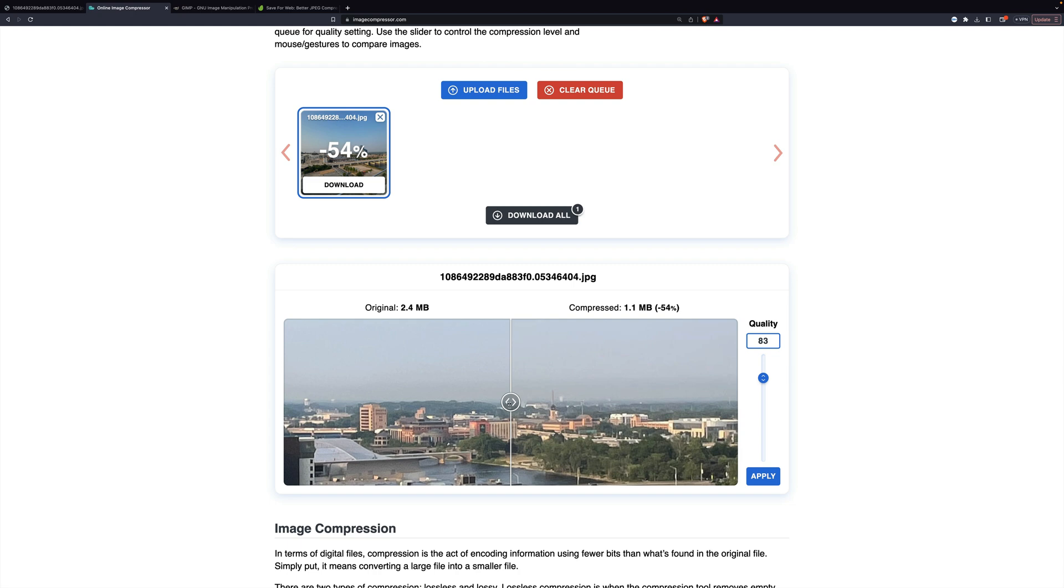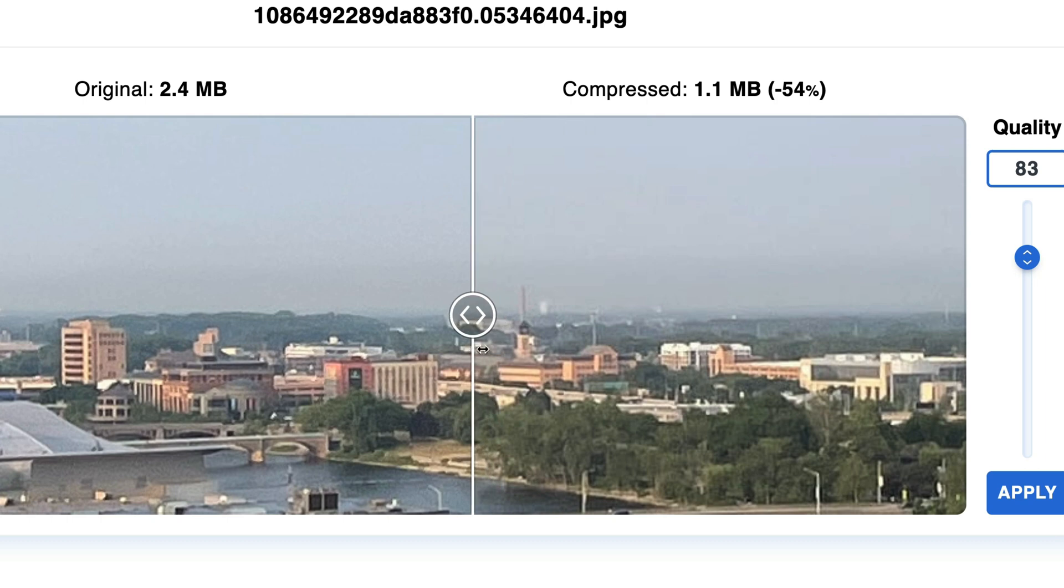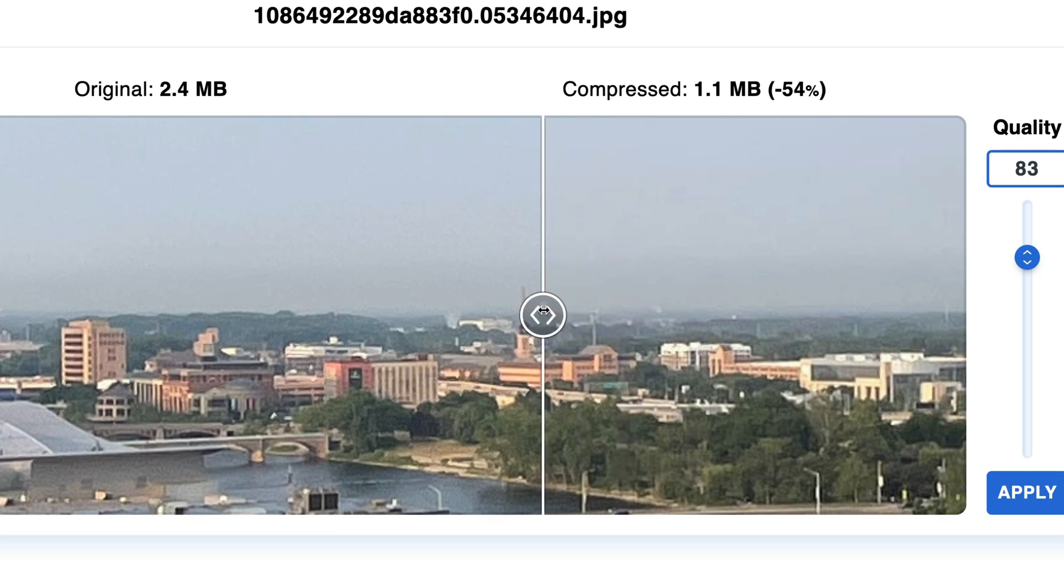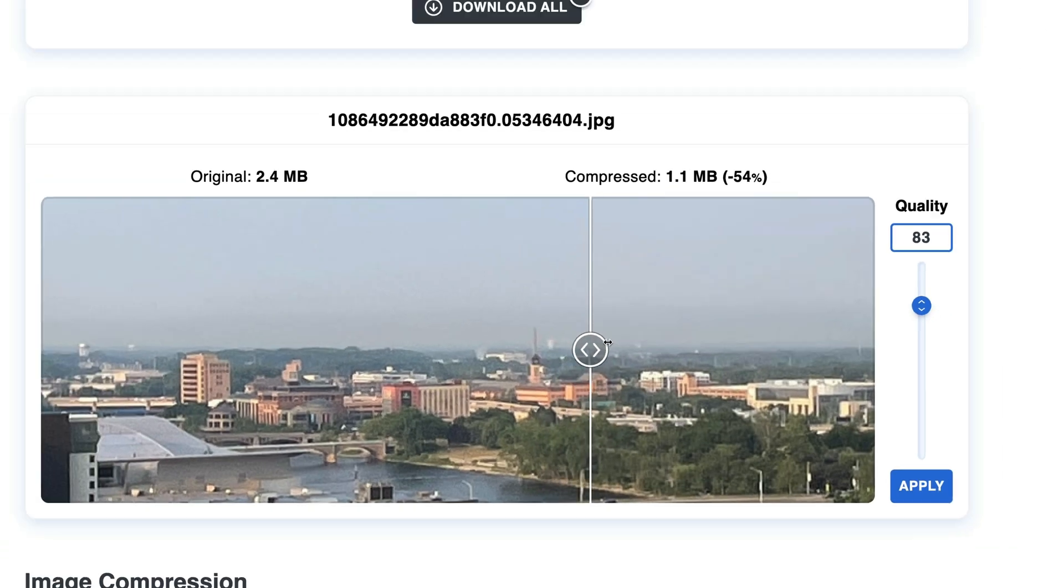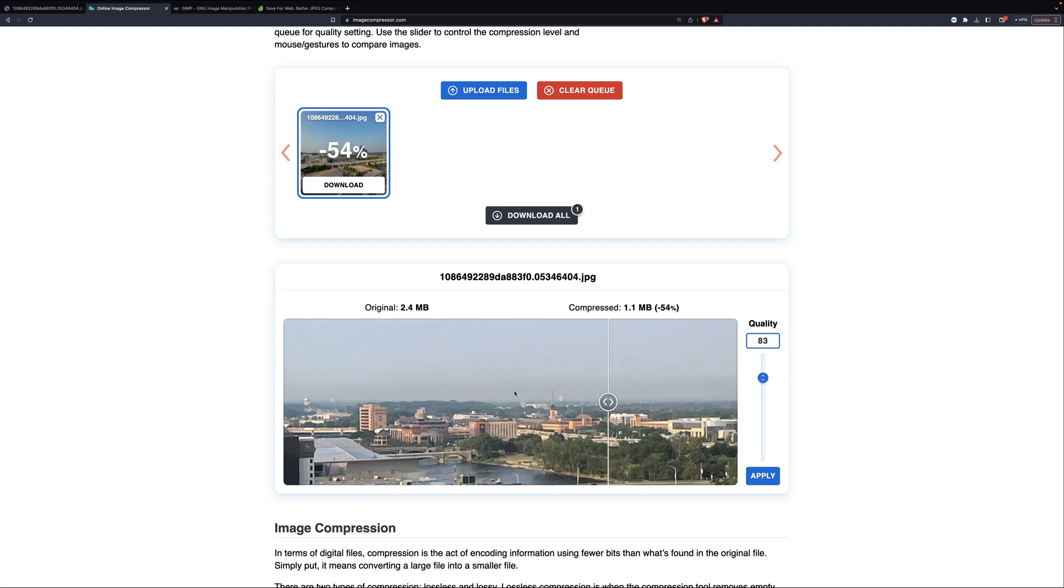And we can slide this back and forth and look at the difference. And there isn't that much of a difference. Look right here at this building and you'll note that the color changes just a little bit. So that's not a big loss. If you're going to put this image up on the web, people probably aren't going to notice.